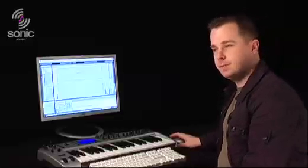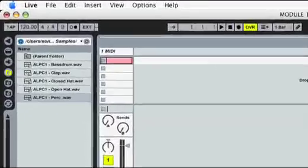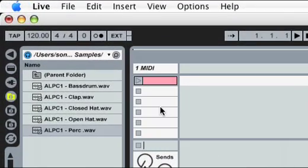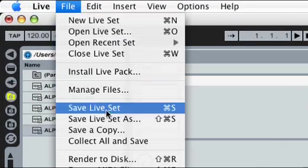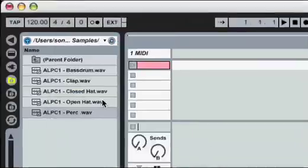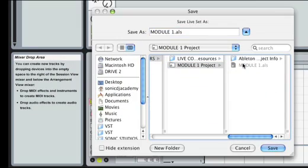So this is a good point to save our session to keep our work safe. Select Save Live Set As from the file menu and choose a destination for the session and a name for the file. Let's save our track to the desktop.